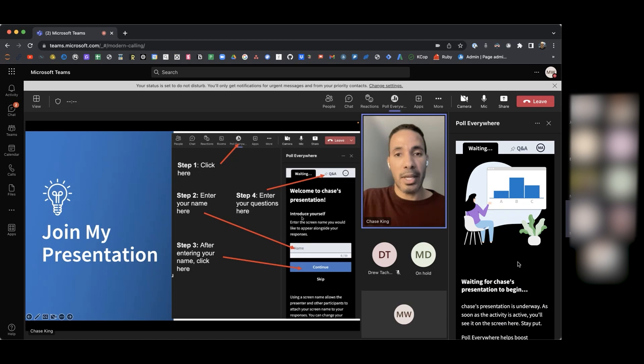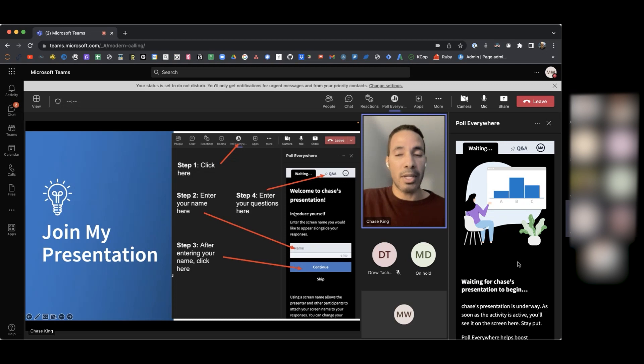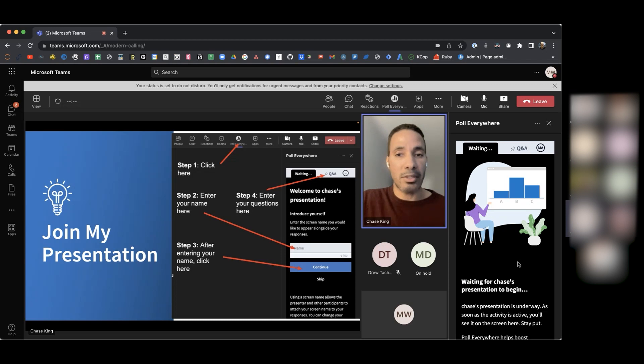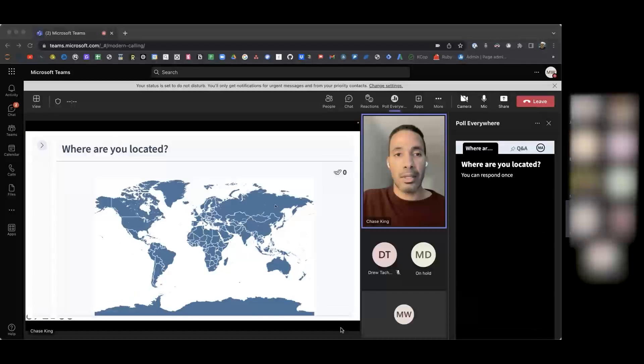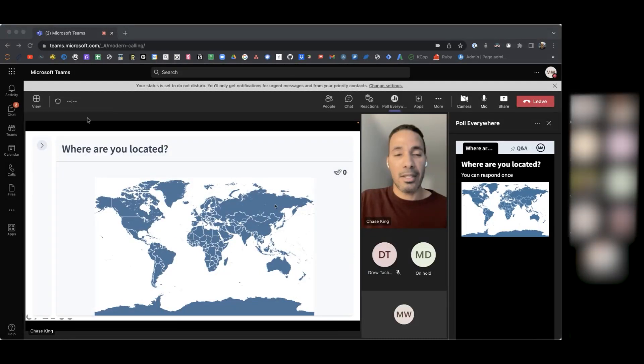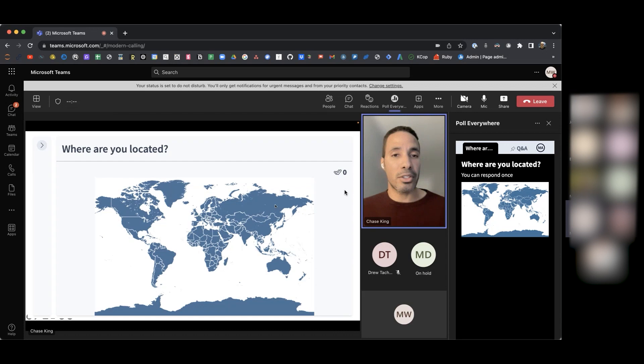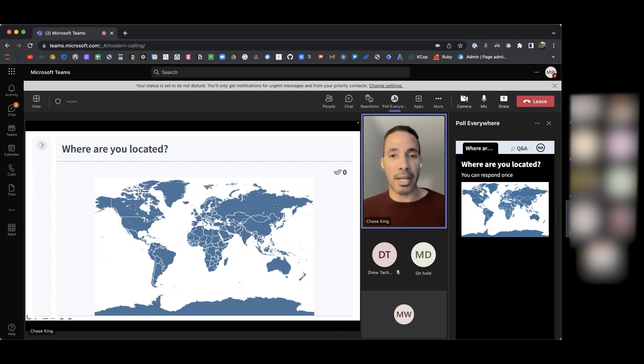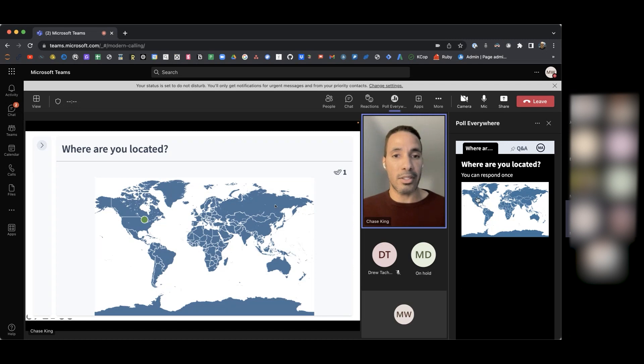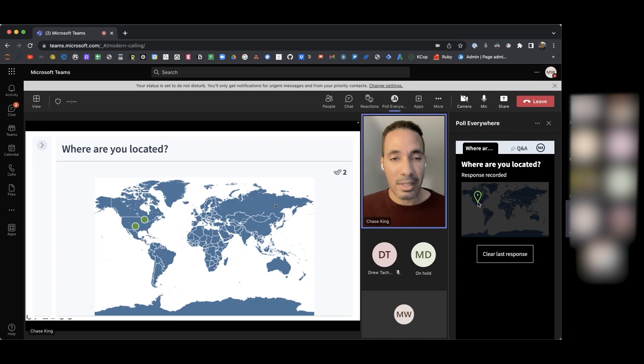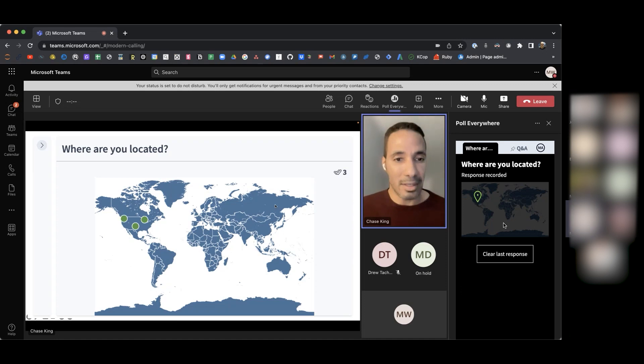I'm going to go ahead and move forward here. If you have any trouble joining my presentation, please let me know. Otherwise, I'm going to go ahead and get started with our very first poll. So the first question I have for you all is where are you located? If you look on my presentation page, you should be able to click your location on this map to indicate where you're located.